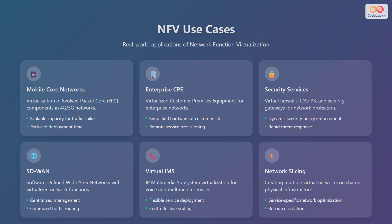The fourth use case is software-defined wide area network, or SD-WAN, which involves software-defined wide area networks with virtualized network functions, enabling centralized management and optimized traffic routing. The fifth use case is virtual IP multimedia subsystem, or IMS, for voice and multimedia services, providing flexible service deployment and cost-effective scaling. The sixth use case is network slicing, which involves creating multiple virtual networks on shared physical infrastructure, allowing for service-specific network optimization and resource isolation.